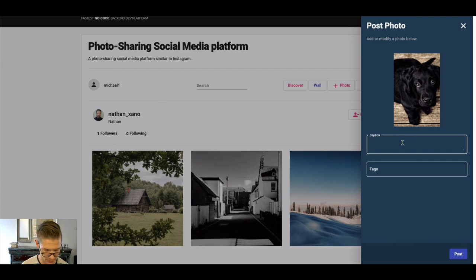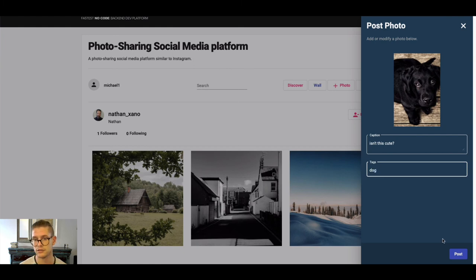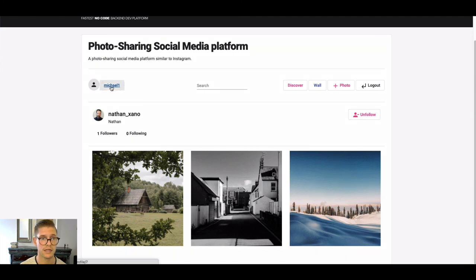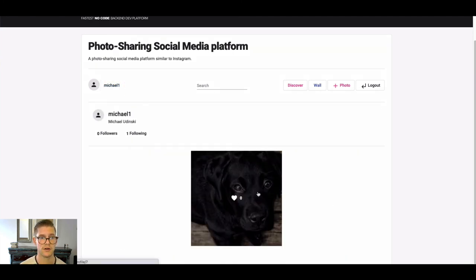So I found this photo on my computer of this puppy and I'll say isn't this cute, something like that, and I'll just go ahead and do a tag right there. I can say dog and I can go ahead and post that. And now let's say I want to go click on my profile—there's the photo that I just posted.